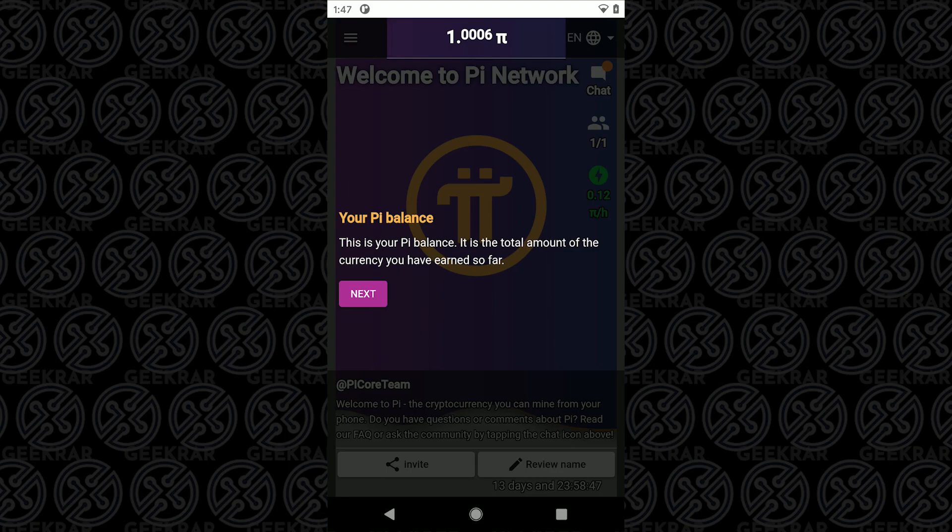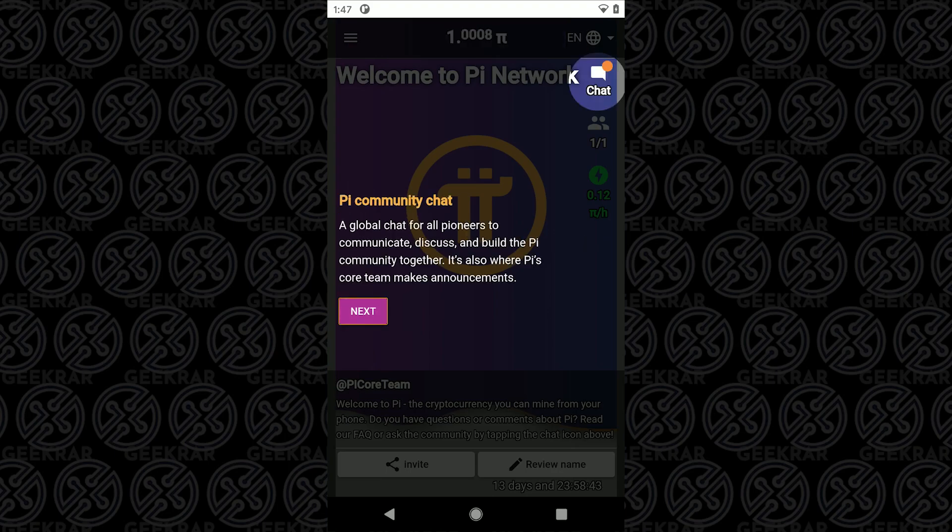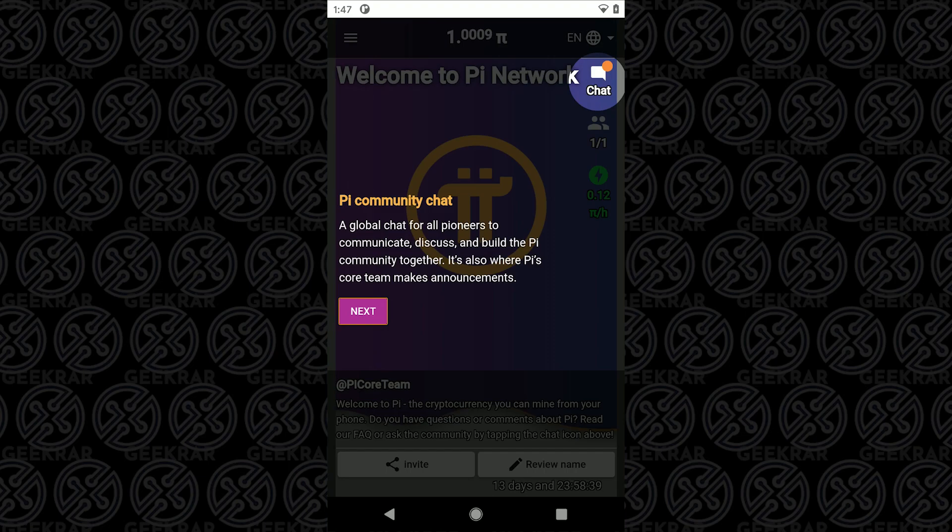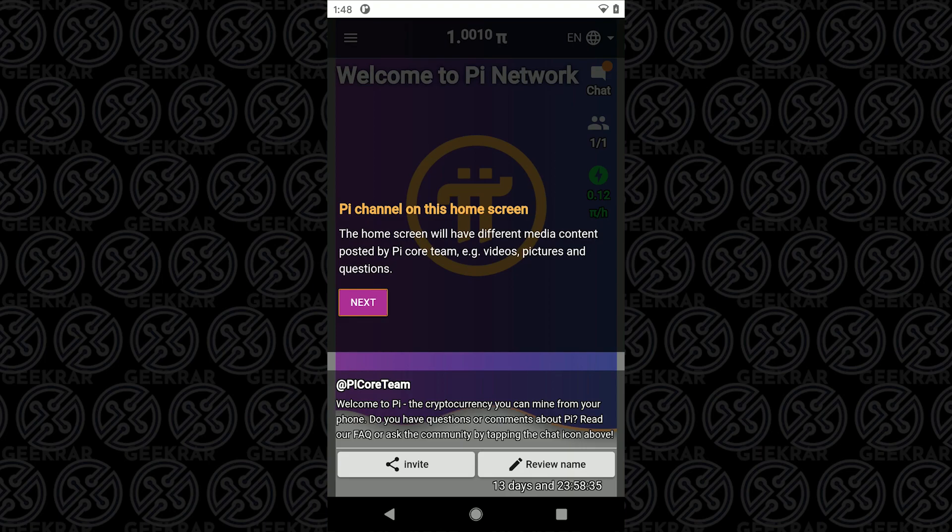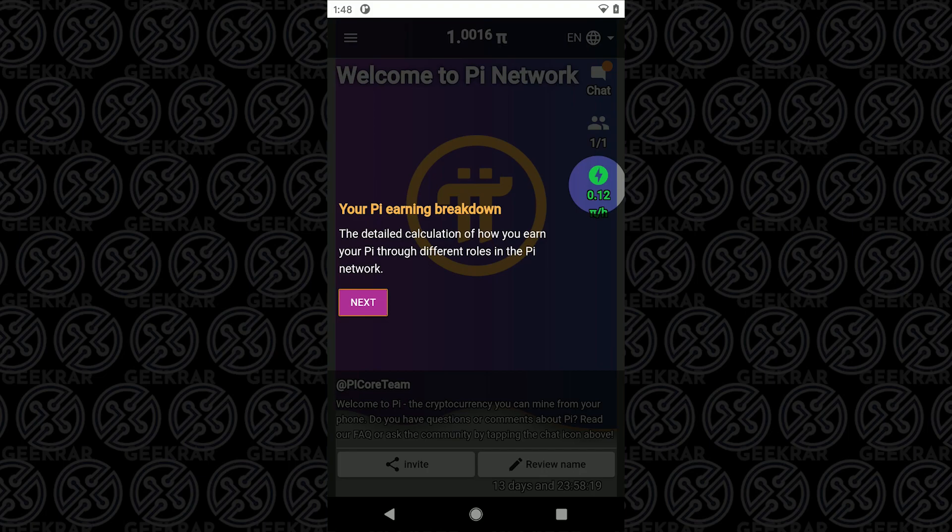At the top here it'll show you how much Pi you've earned so far and you have a chat feature here so you can talk to people in the community. Down below you can invite other users by selecting the invitation link at the bottom.